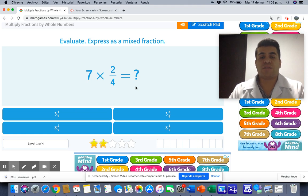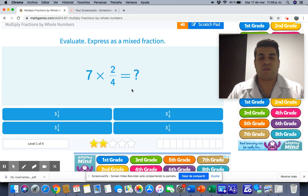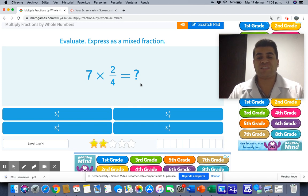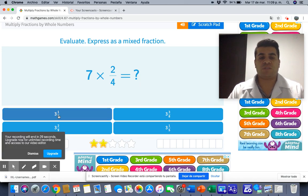4 times what is nearest to 14? 4 times 3 is 12, so the answer is 3. We have 14 over 4. 4 times 3 is 12, and 12 to get 14 is 2. So the fraction part is 2 over 4. But if we simplify that fraction — divide by 2 — 2 divided by 2 is 1 and 4 divided by 2 is 2. So the answer is 3 and 1 half.